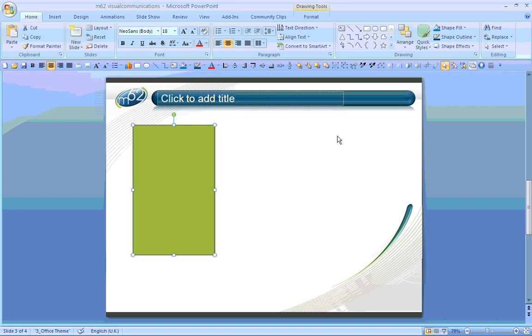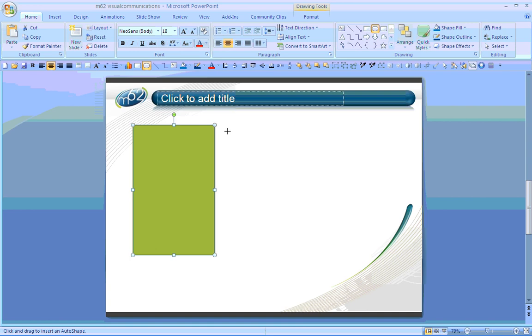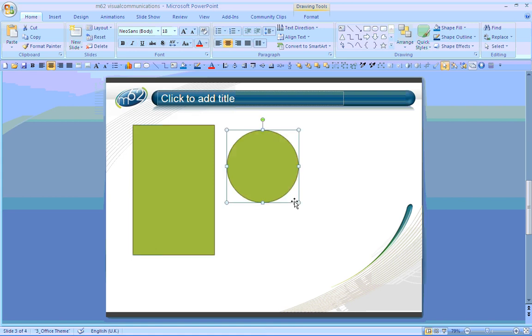Another way to create an auto shape a little bit more precisely is again to select the shape I want, perhaps a circle in this instance, and if I want to create a perfectly square shape, I create my auto shape in much the same way, but as I'm clicking and dragging my mouse icon across, if I press the shift key, I then create a perfectly square shape, in this case a circle.